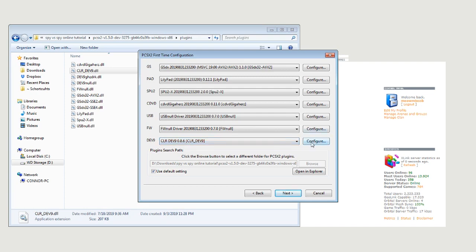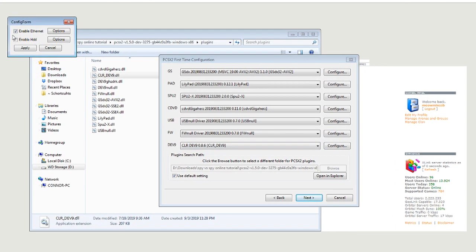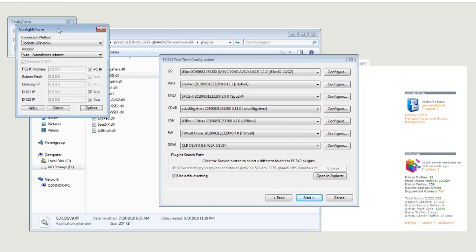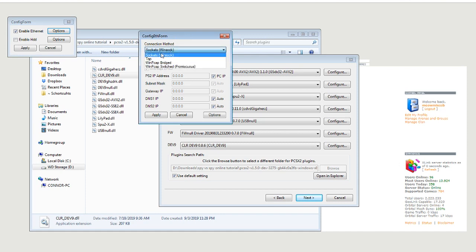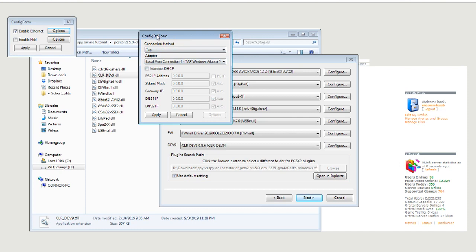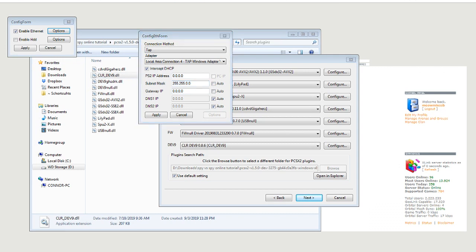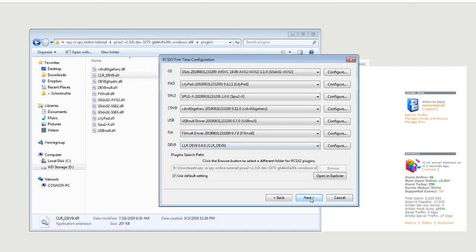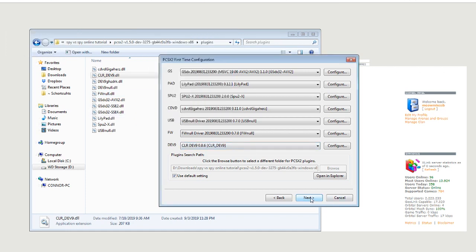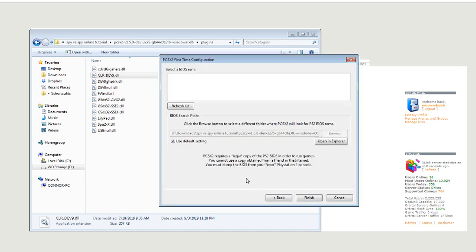You're going to make sure enable ethernet is in the configuration. Hit options. Since you installed TAP, you're going to want to choose that for the connection method and the adapter. Make sure you check this box here. And then for the subnet mask and the gateway IP, go ahead and uncheck these. Then you're going to want to put these in. I just have them copied off of a notepad. Those are going to be in the description as well. Leave it as 0000 for now. We're going to be coming back to that later. Go ahead and apply and hit next.